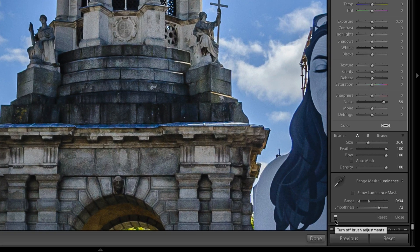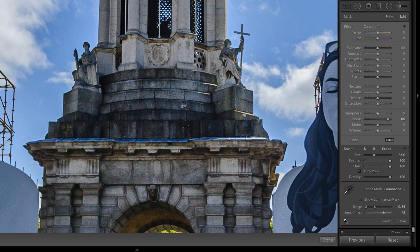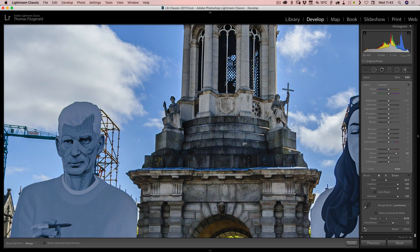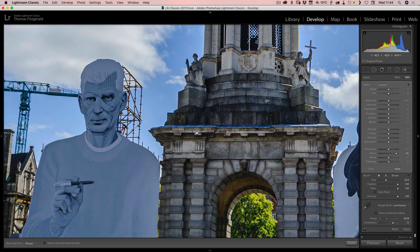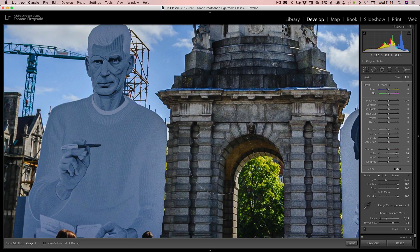You can use the button at the bottom of the selective adjustment panels to toggle before and after. If I toggle this off, you can see we're getting rid of quite a good bit of the noise and we're retaining a good bit of the detail here in the posters. We are still losing some of the grain in this but most of it is noise, and we are retaining a lot of the detail.